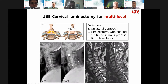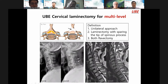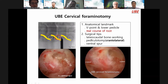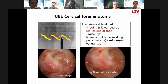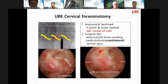This UBE is cervical polo-aminotomy. The anatomy landmark is the viewpoint — the low pedicle is important. The real course of the root is important. I always emphasize the craniolateral border of the lower pedicle. Pediclotomy is important. After removing the upper border of the hemi-laminotomy and the bone spur, decompression is achieved.